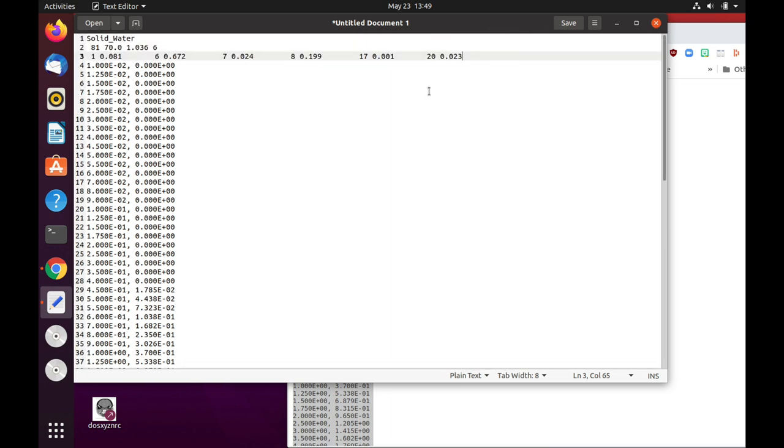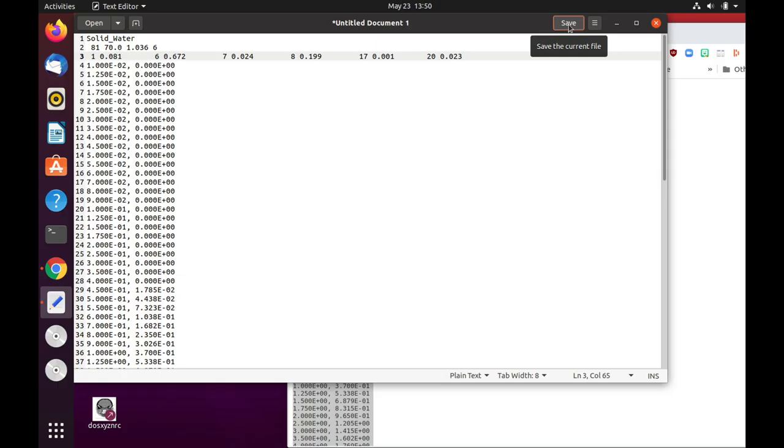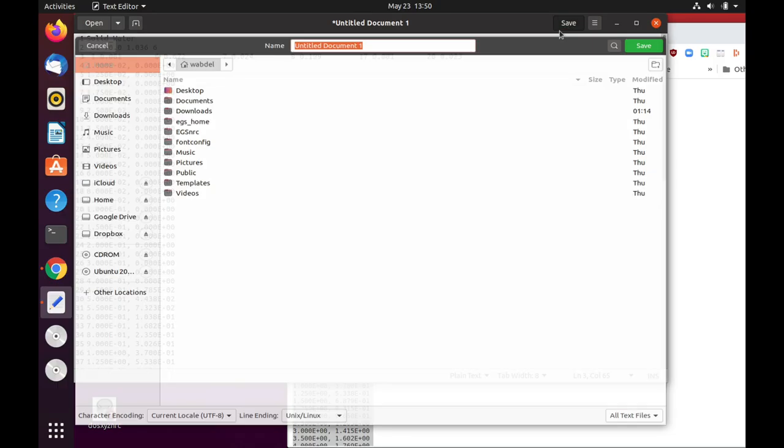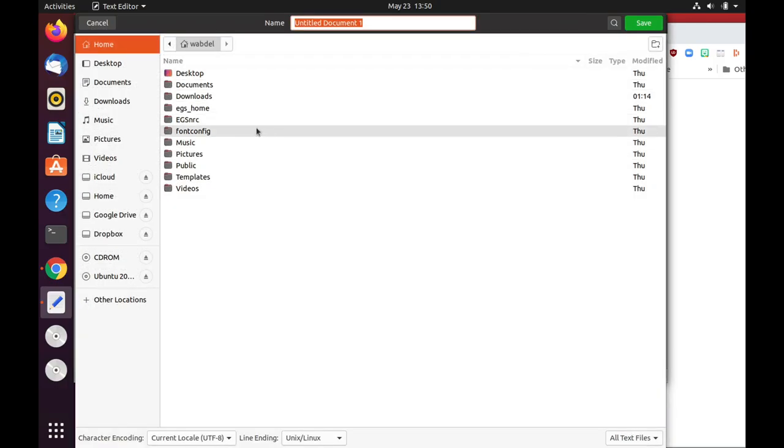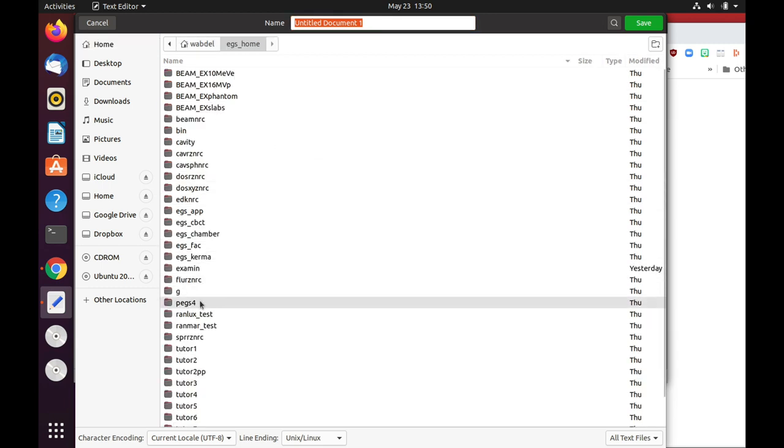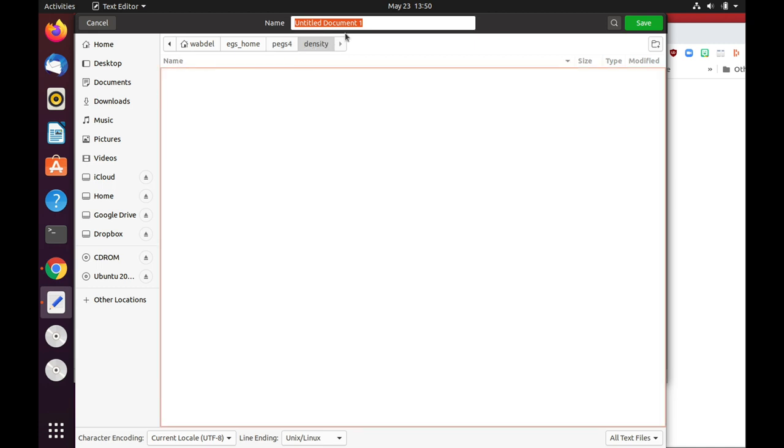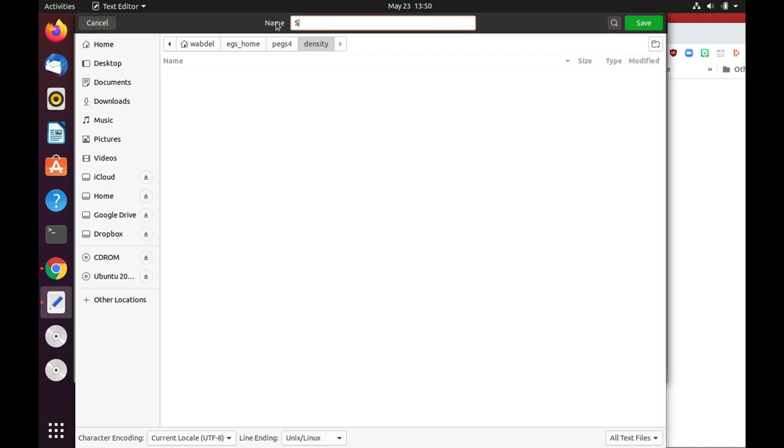So the file now is ready for solid water. So let's save this file in our x home area. x4 density. And we'll just give it a name. So we'll call it solid underscore water dot density. And that's it.